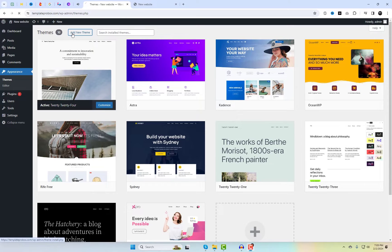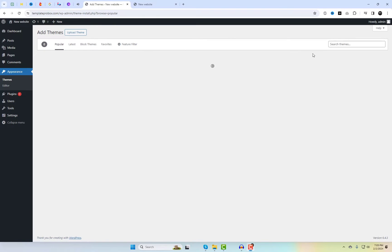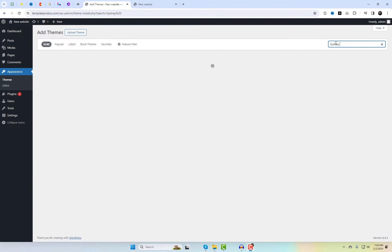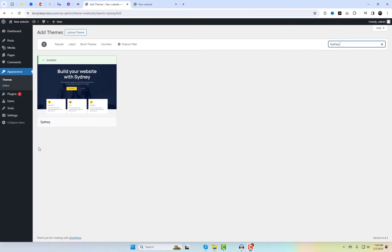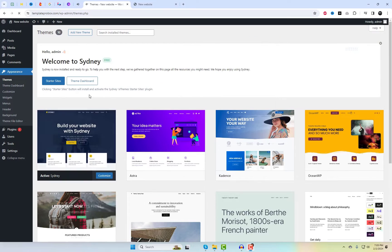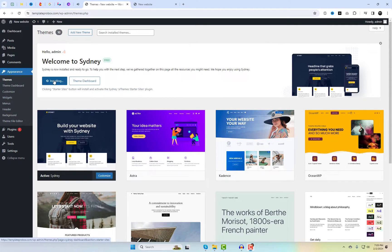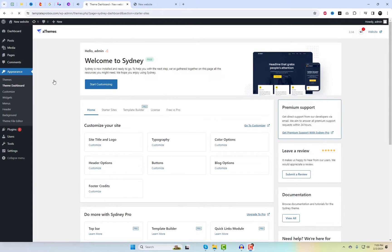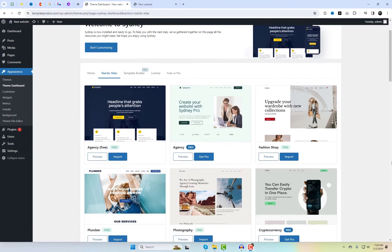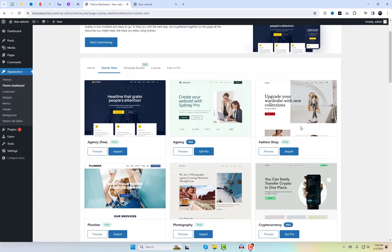Sydney is up next, and it's all about modern aesthetics. This theme is sleek, stylish, and comes with a range of customizable elements. If you want your website to make a visual impact, Sydney is a fantastic choice. Sydney is an extremely lightweight theme that provides four complimentary starter templates. You can easily set up these templates using its free plugin.